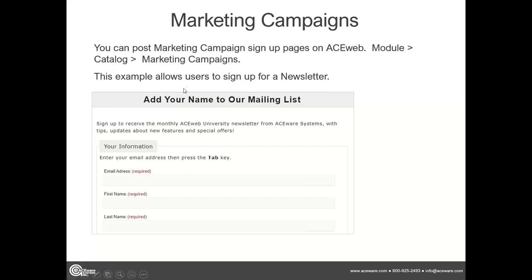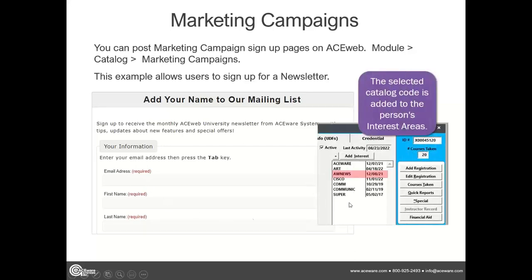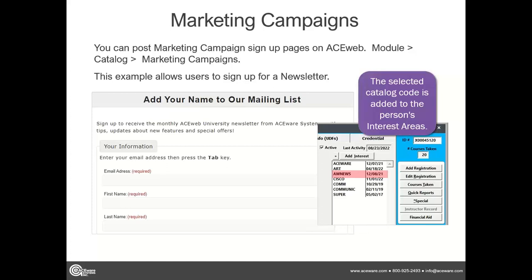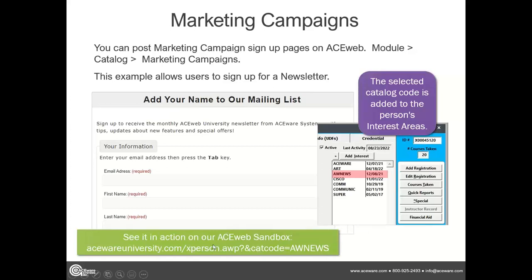Marketing campaigns — this is basically email capture. If you've got new promotions and an announcement on your web page about a new program, you can use the marketing campaign option to get a student to enter their first and last name. If that person is in the database, it automatically adds an interest code and sends an email to a staff member notifying them that, for example, Chuck Havlicek has signed up for the ACEware newsletter. You can see this on the ACEweb sandbox.